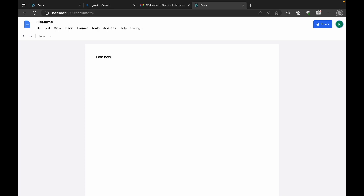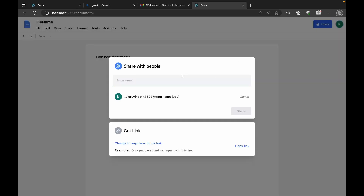You can just type in the document — something like 'I am a new document' — and this will be automatically saved into our database. There is also an option to share the document. Clicking on share, we'll be able to share it to an email address.